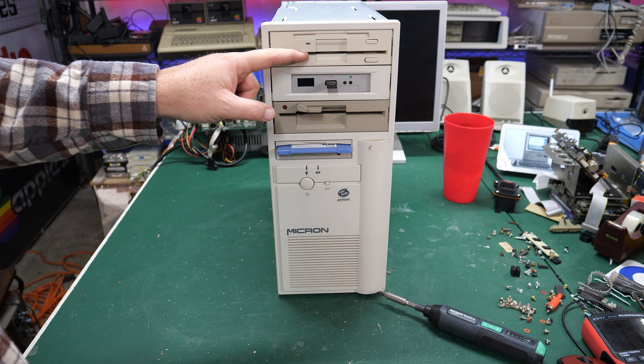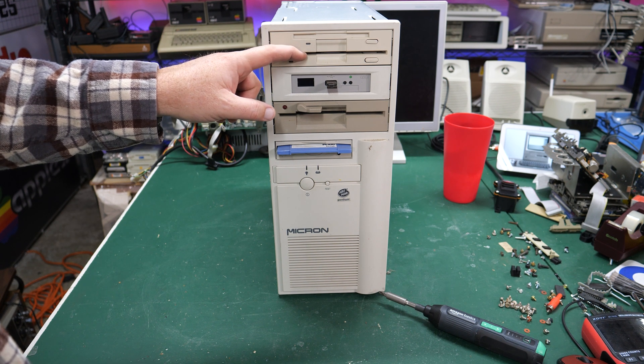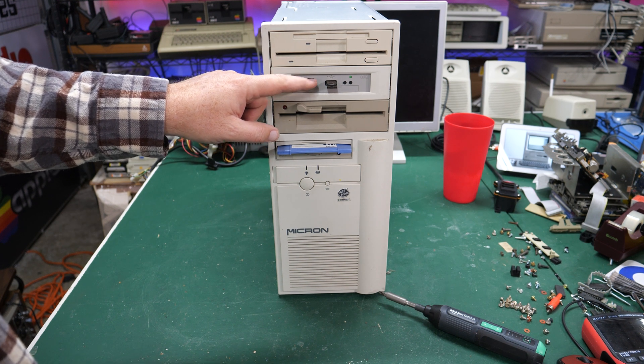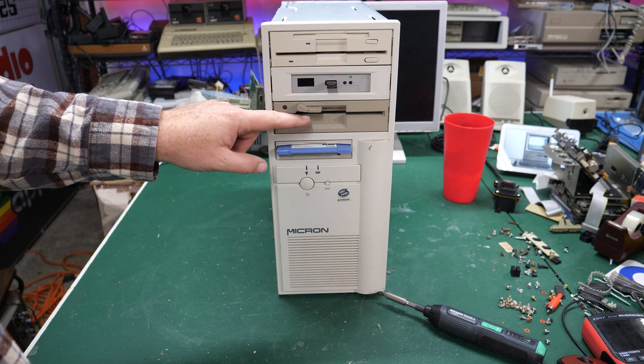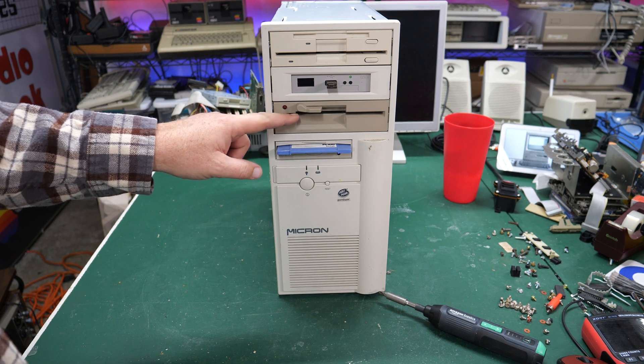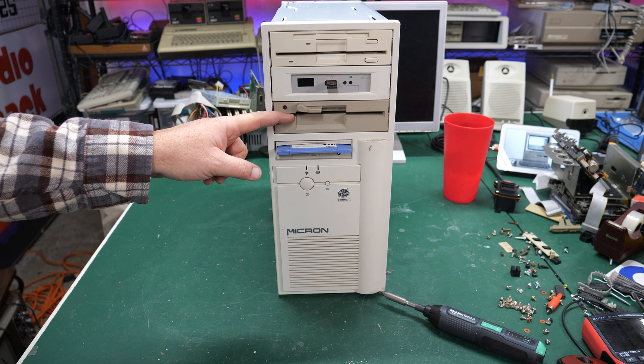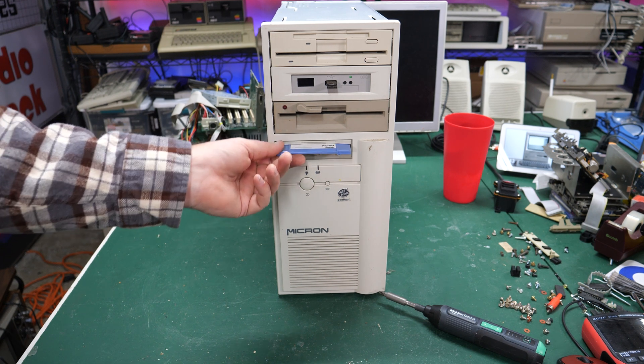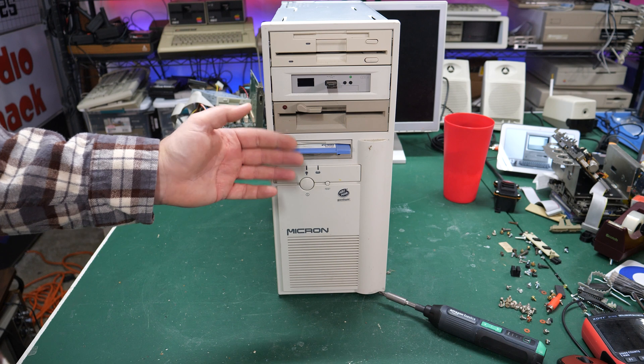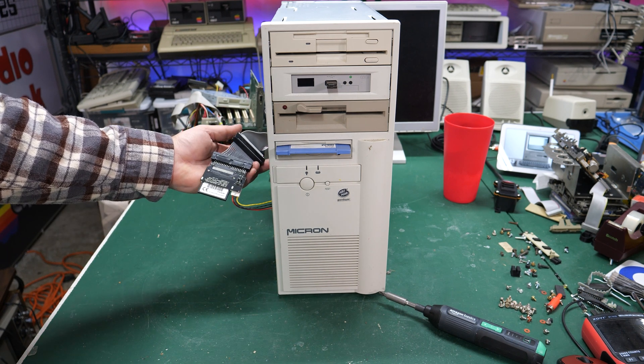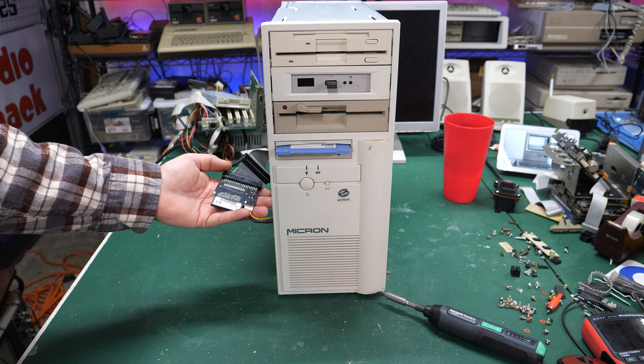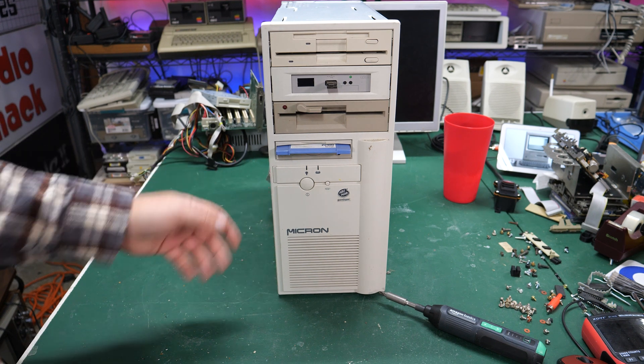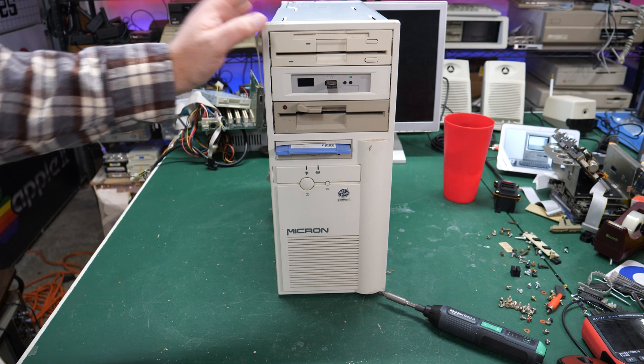Then it's also got a Gotek emulated floppy drive here if we need that, and then it's also got a 360K drive here for those old disks. Just for the fun of it I threw in an internal zip drive so that I can run stuff off of here, and it even has a CF card adapter - CF to IDE card adapter - and that has a hard drive running off the CF card into the IDE adapter.